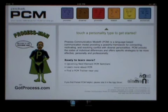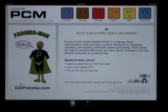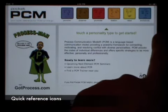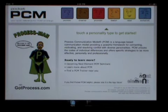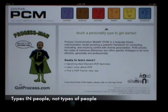PCM describes six distinct personality types, each with signature styles of communicating and relating to the world. These styles are represented by the icons across the top, which you'll see throughout the app and on our website. All of these six personality types exist within each of us, to varying degrees.